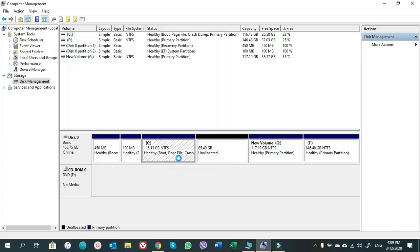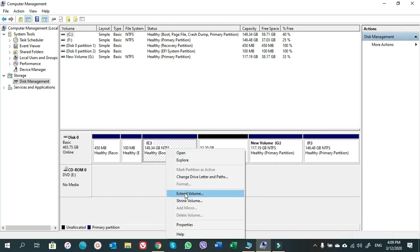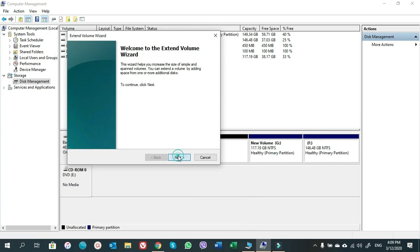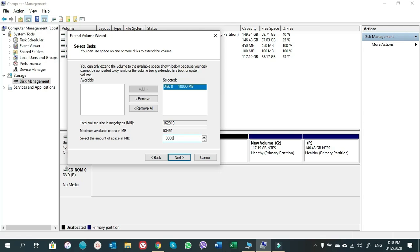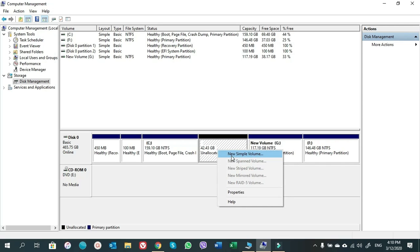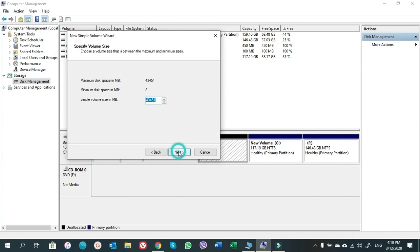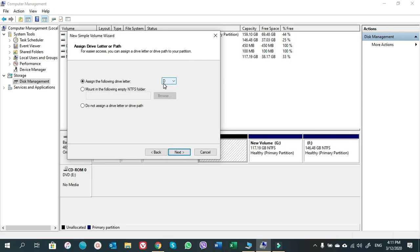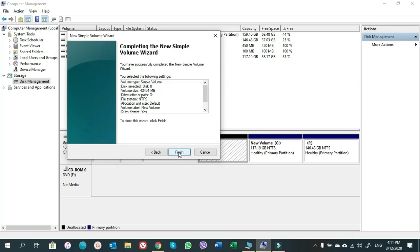Here you can add volumes to the C drive. I'll add 34 GB, click Next. We've added 34 GB, but I want to add 10 more GB. Now we have 42 GB of allocated volume added to C. Next, we'll create a new D drive from the 42 GB unallocated space — right-click, choose New Simple Volume, click Next, D is auto-selected, Next, Next, Finish.